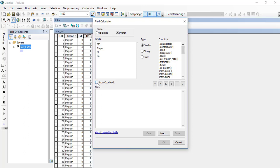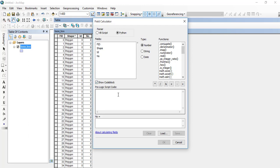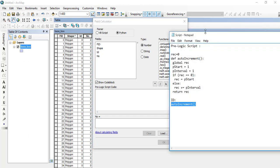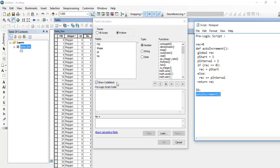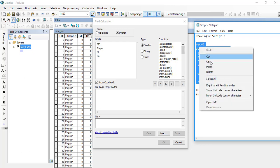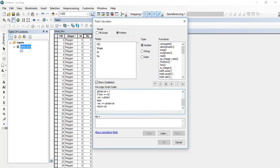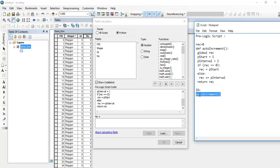A box will appear. Click on the 'Show Code Block' option, and another box will appear just below the first one. We need to write our Python script in these two boxes. To save time, I have already written the script in a text file. Copy one part from the text file and paste it into the upper box, and the remaining part into the lower section.